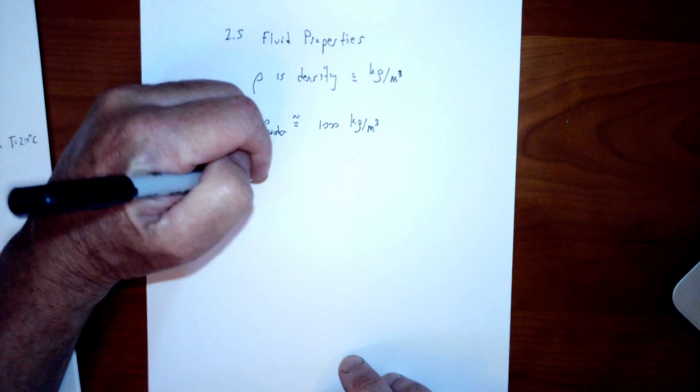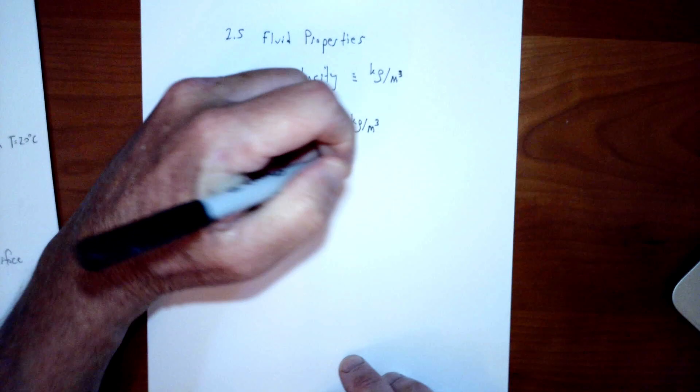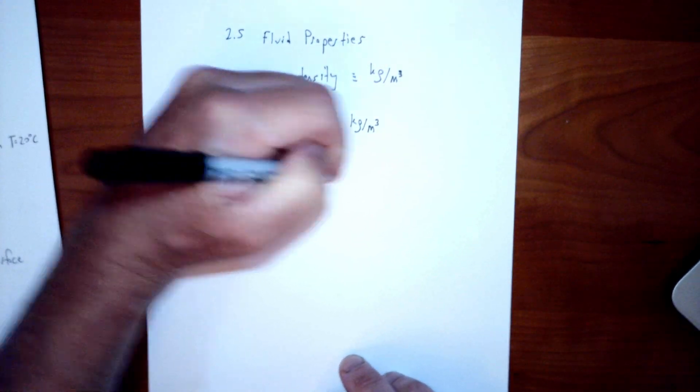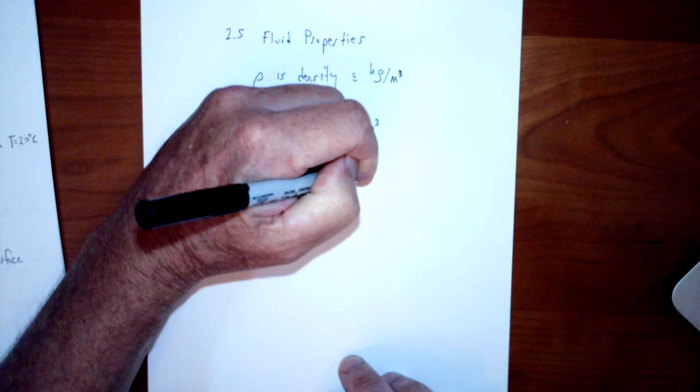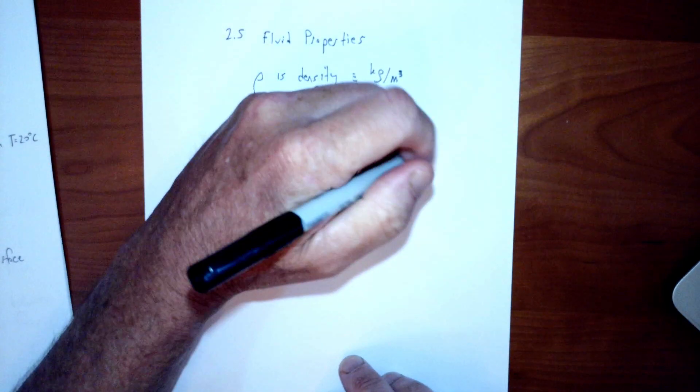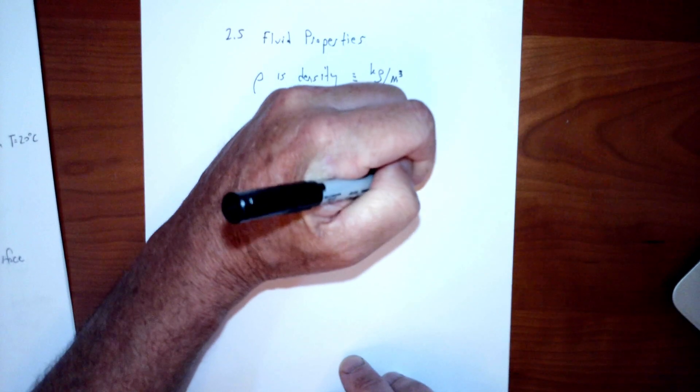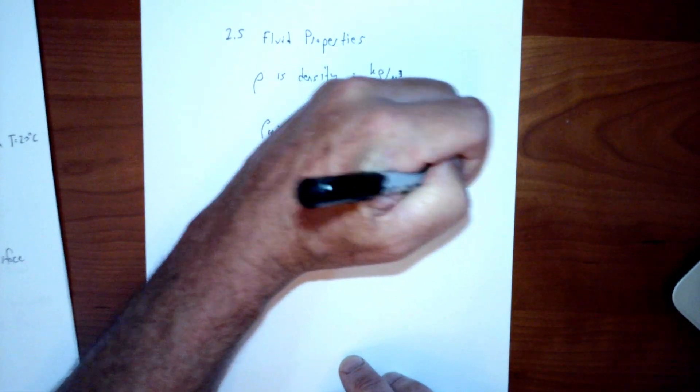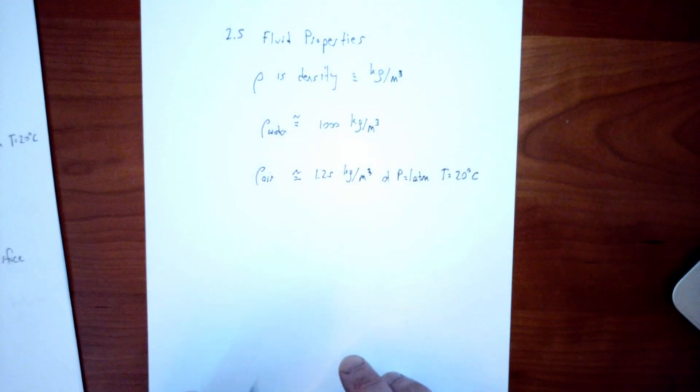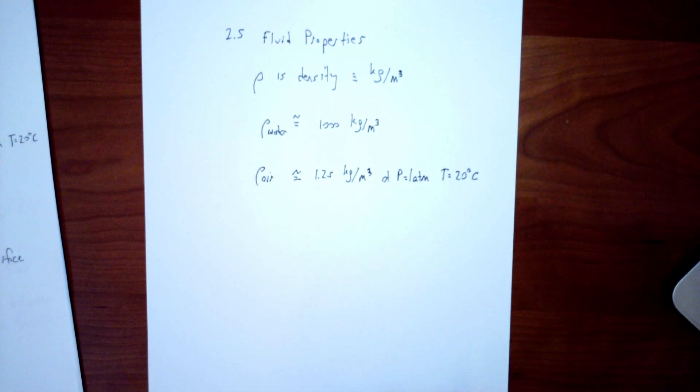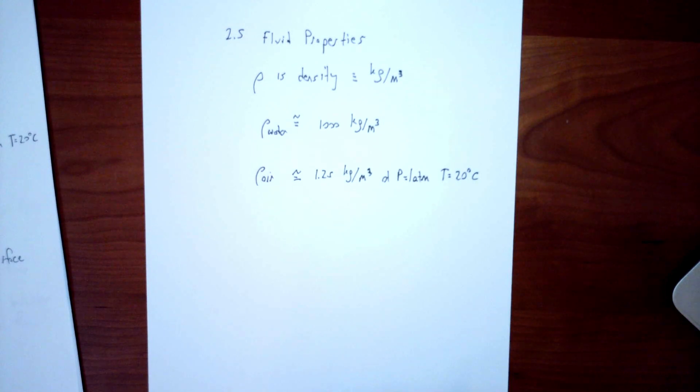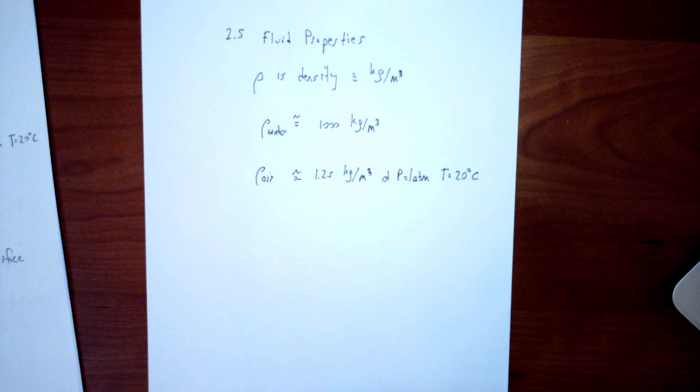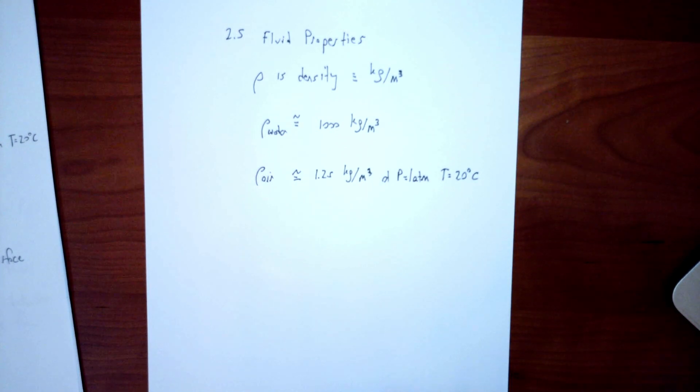Air, on the other hand, has a much lower density as you well know. Approximately 1.25 kilograms per meter cubed. Now of course with air you have to specify temperature and pressure because air is a gas and as a gas its density is very dependent on both things. So I'll specify this one at 1 atmosphere and 20 degrees Celsius. The density of air is about 1.25 kilograms per meter cubed. So that's a thousand times less dense than water. So that's a good thing to just bear in mind that air is a thousand times less dense than water.